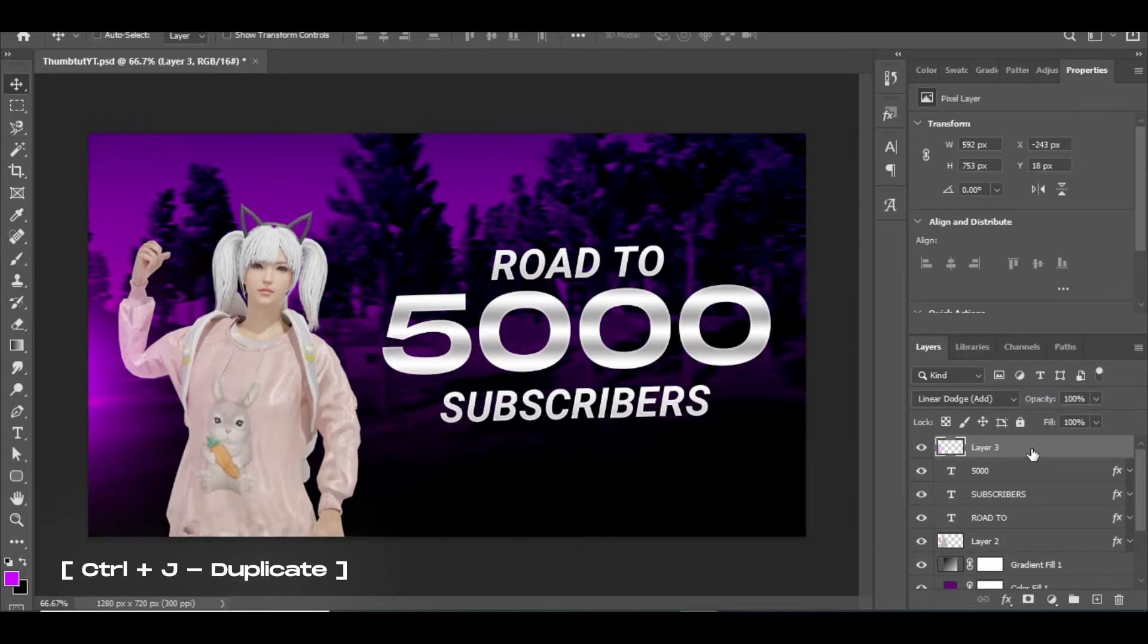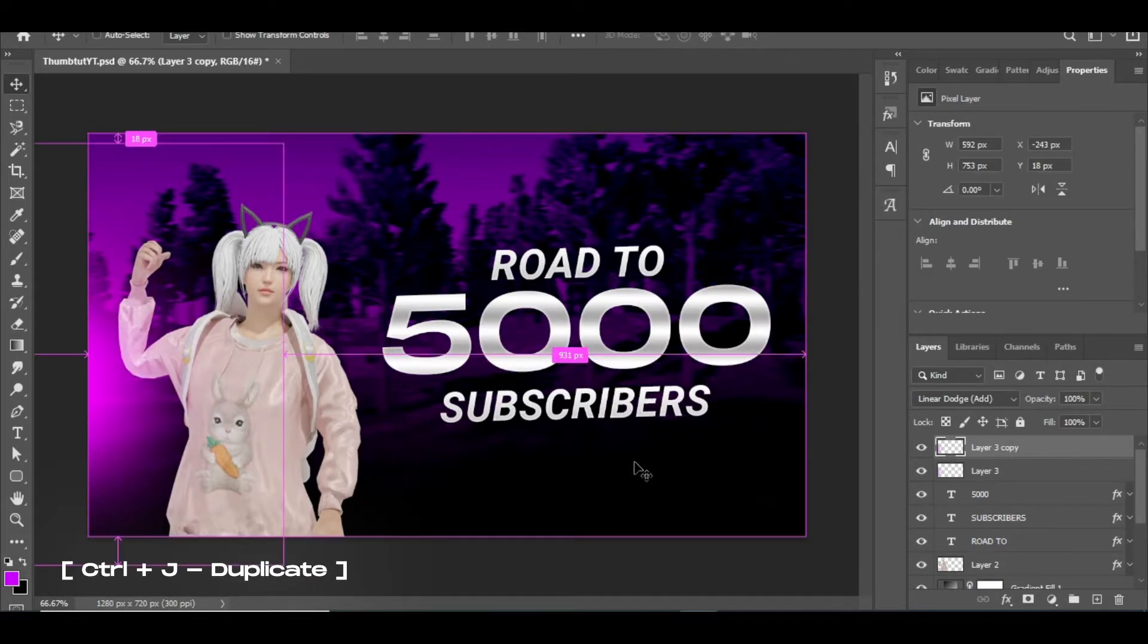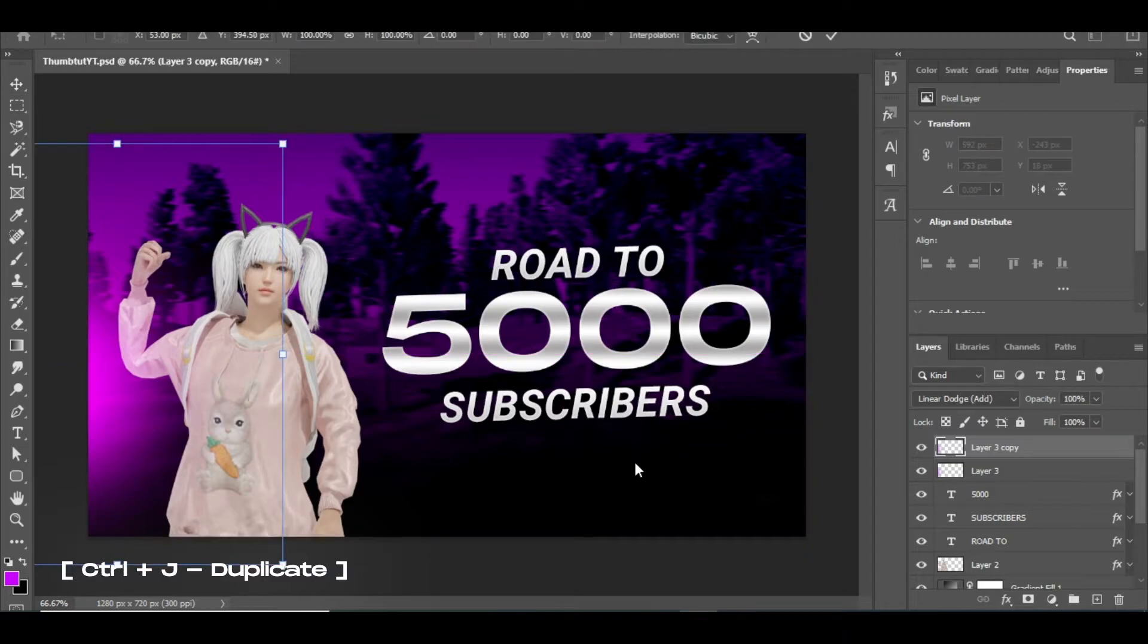After that, duplicate that light layer by pressing Ctrl plus J and place it in the opposite direction as I do.